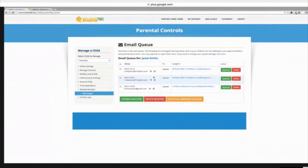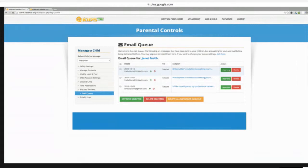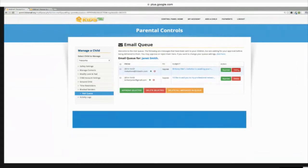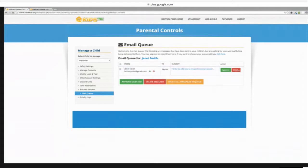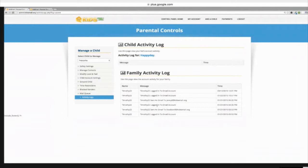We have a mail queue, and you can choose to have all the messages come to the mail queue, or you can have them only come in if they're not somebody in the approved contact list. Here you would get an email notification that says your child has been emailed — check the mail queue with a link. You come in here and you can either approve a message so it goes through, or you can delete any messages you don't want going to your child. We also have activity logs, so if you want to see when the child is logging into the account, you can actually go ahead and check that out.